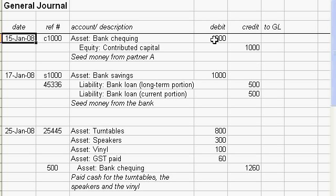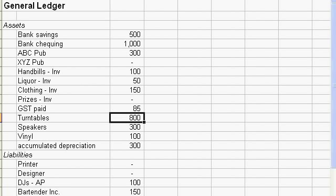After every journal entry you'd have to go do a manual posting to the general ledger. But of course with computers we can actually have computers pick up the data from here and do the posting automatically. So we're going to start getting into how we can use computers to simplify the posting process.